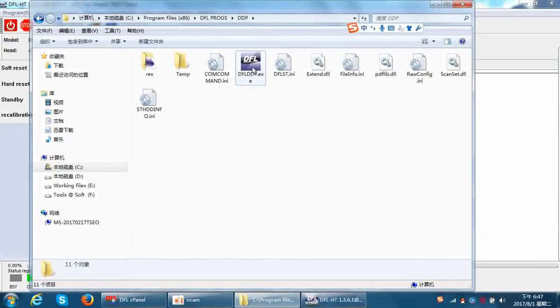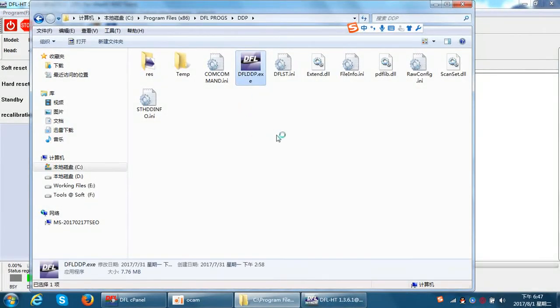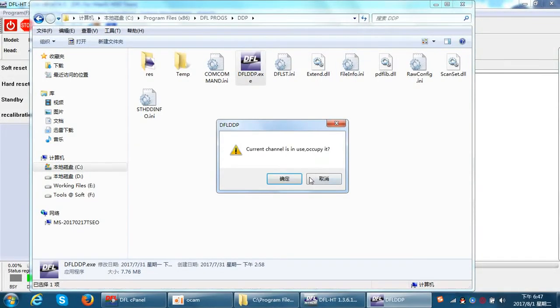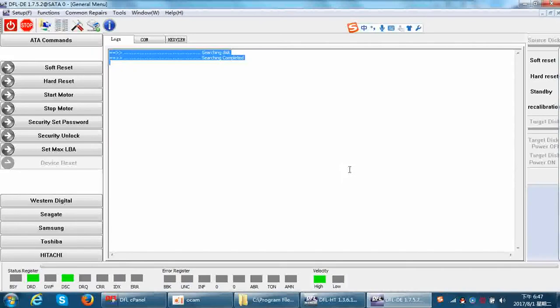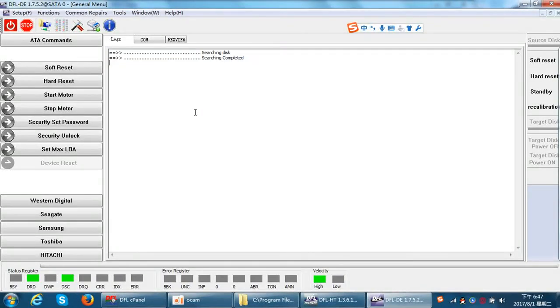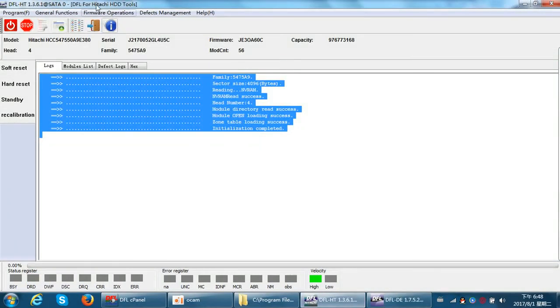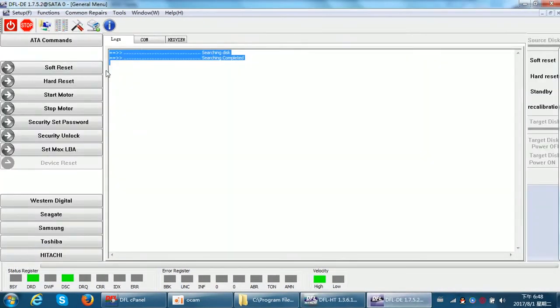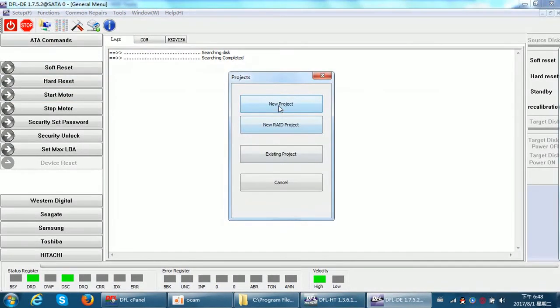We need to go to the DDP installation folder and open Occupy. Here we enter the DDP data recovery on SATA 0, and this is also on SATA 0, but we occupy the channel.